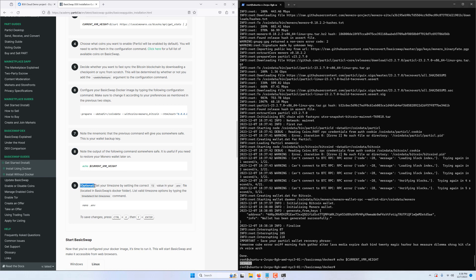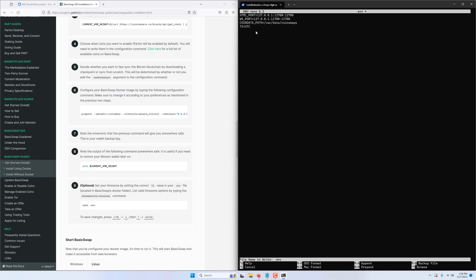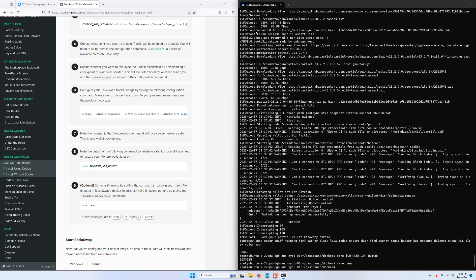Now we have an optional step here that will make the export command permanent, essentially meaning you won't need to type it out every time you close and open a new terminal window. Simply open up your .env file using the nano text editor and uncomment the export line that tells BasicSwap where your coin configuration folder is. If you specified a different location than the default one before building your Docker image, make sure to change it here as well, else your DEX instance will not function properly. Also take note that, below this line, you also specify your time zone so that time values are displayed properly on your user interface.